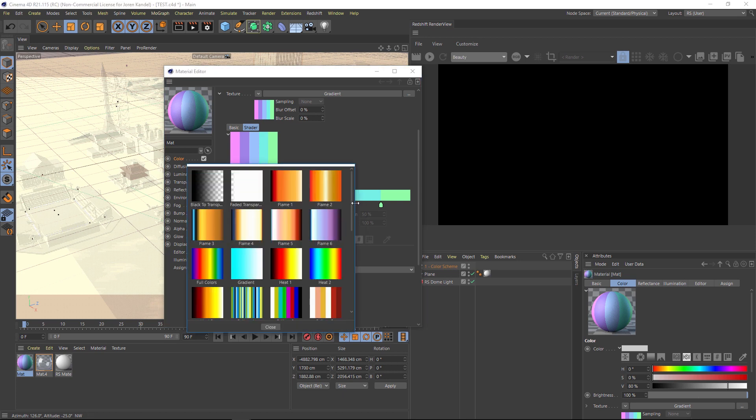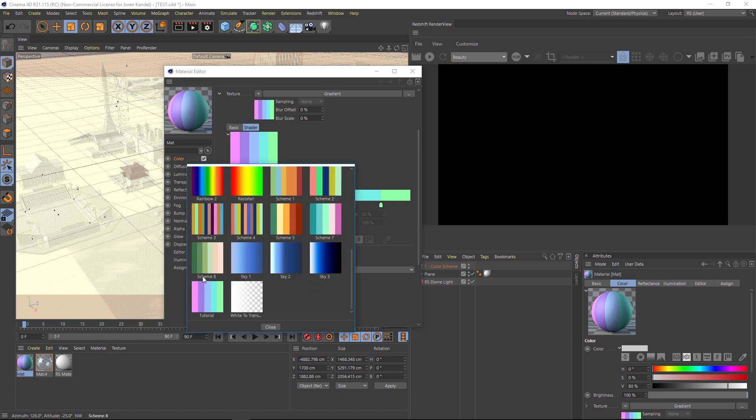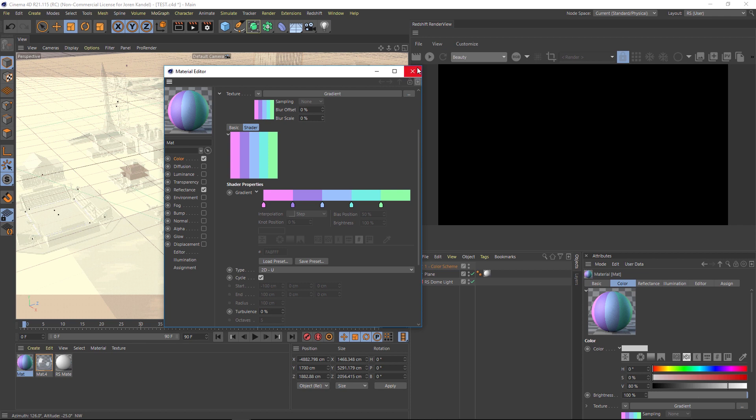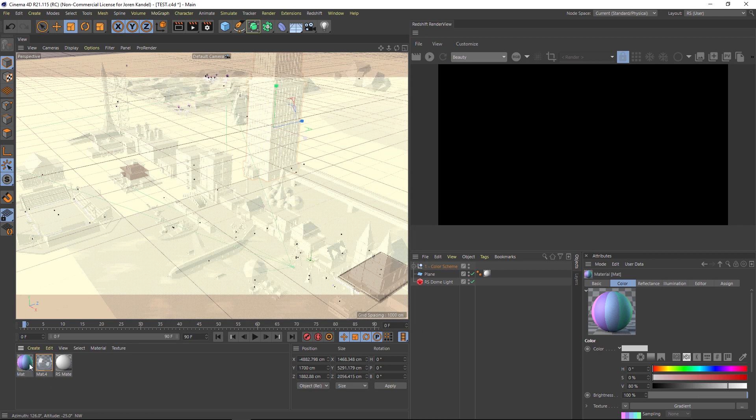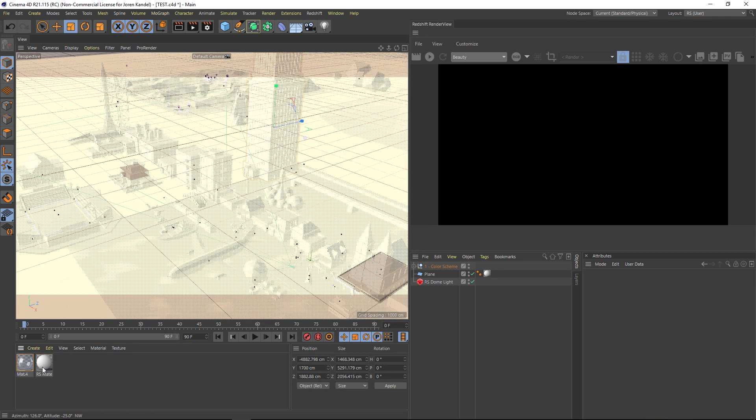And now anytime you hit load preset, now you have that custom preset in here, which is great. So let's go and delete that right now, since we have that gradient set up.